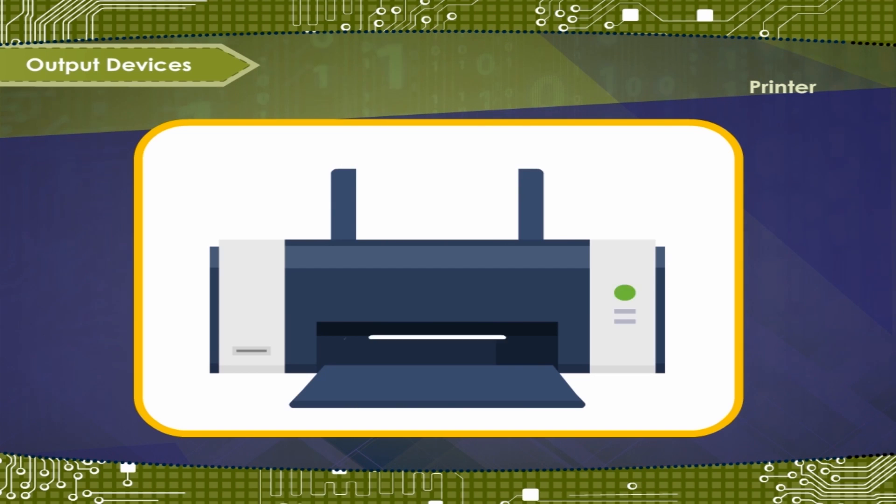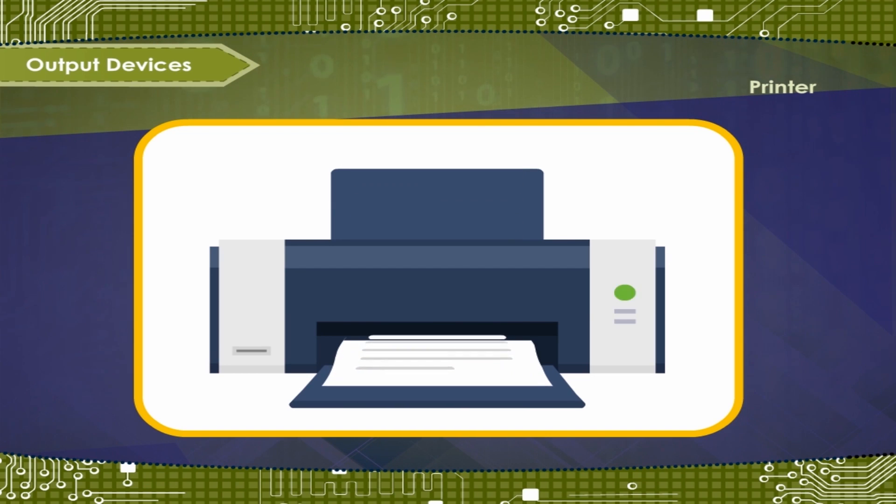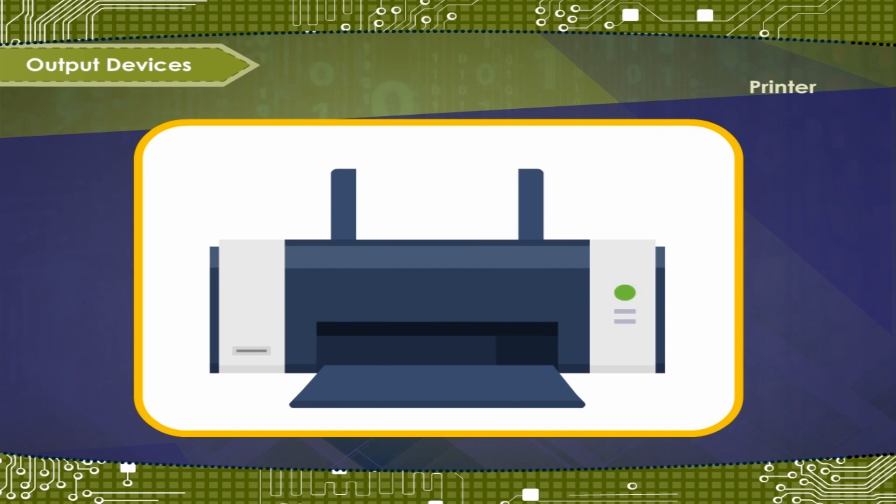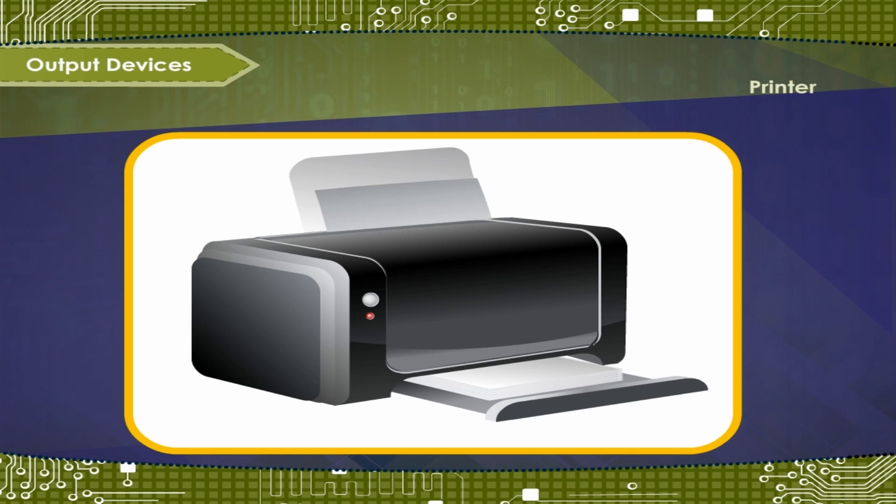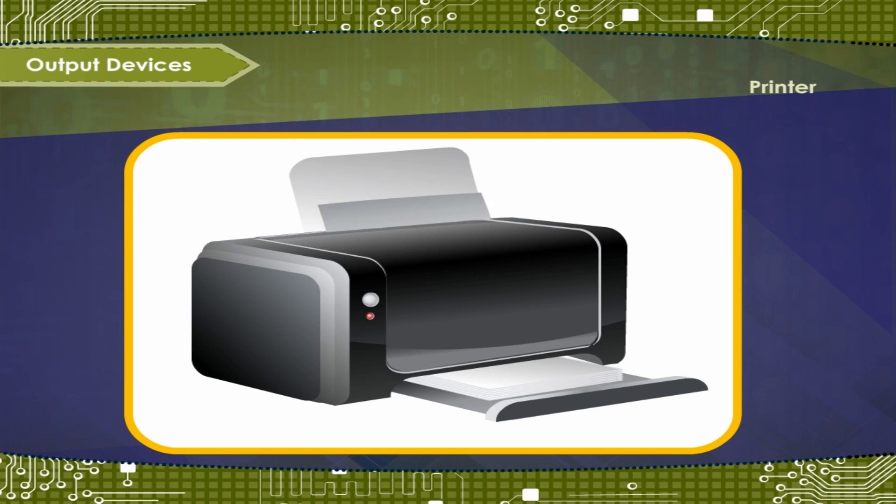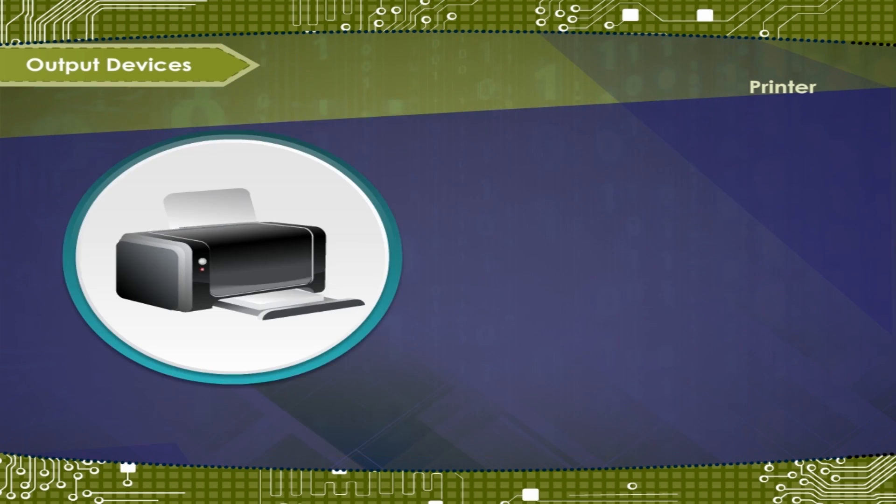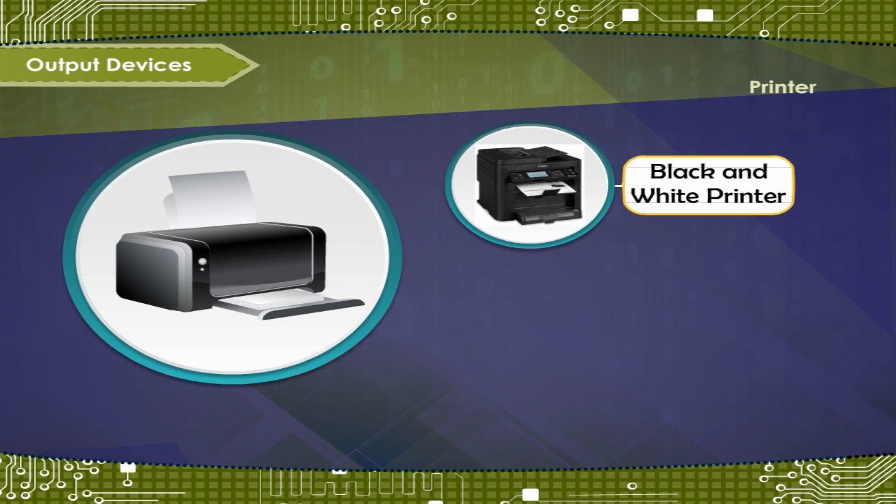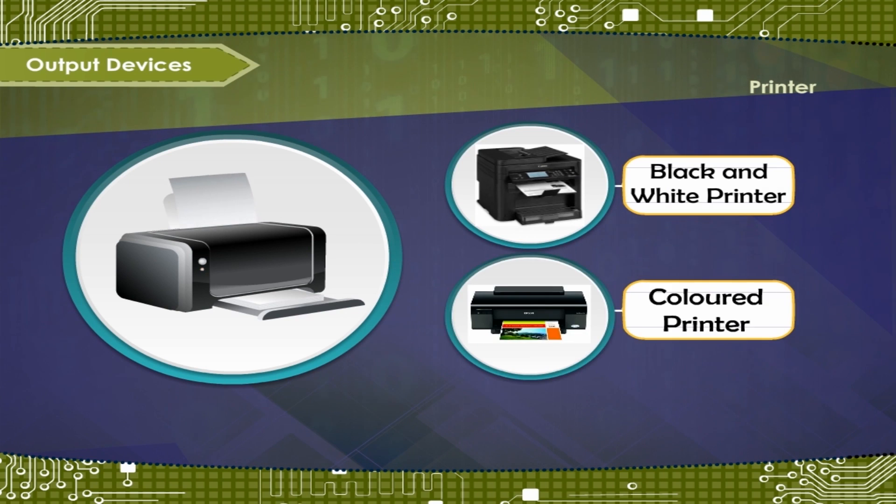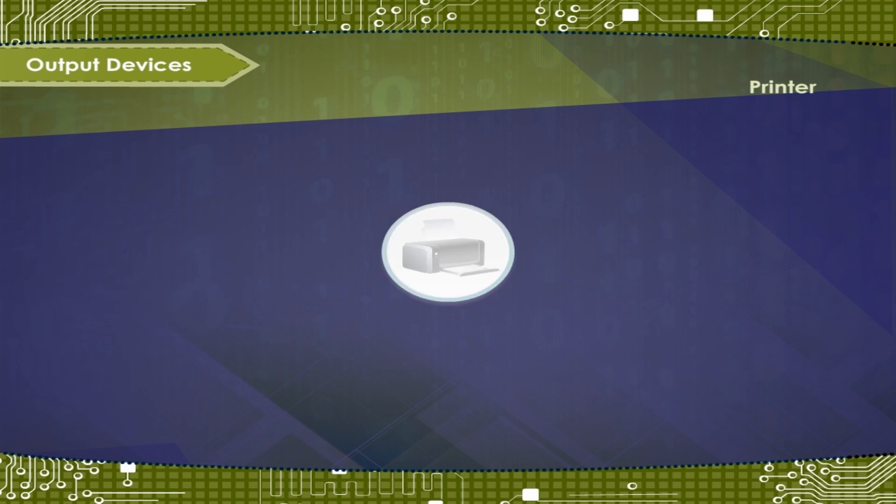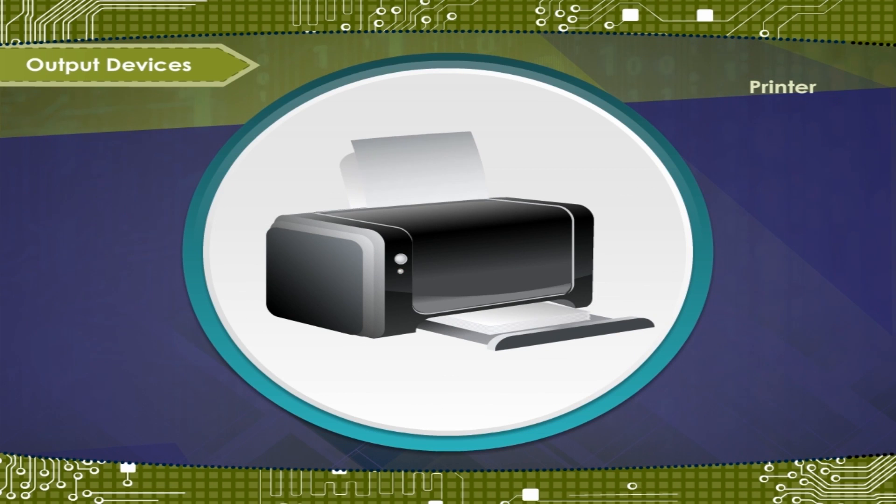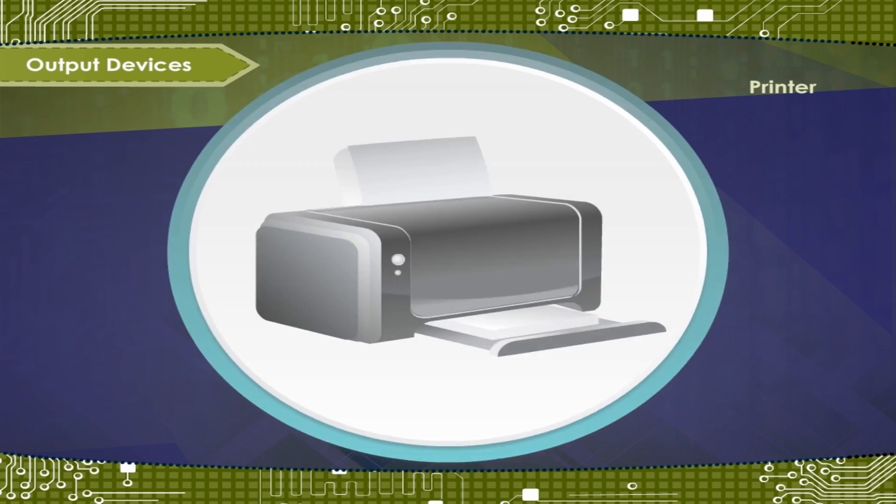Printer gives the output in printed format. The printed output is called the hard copy. The printer can be either black and white or colored. The printers are classified into different types.